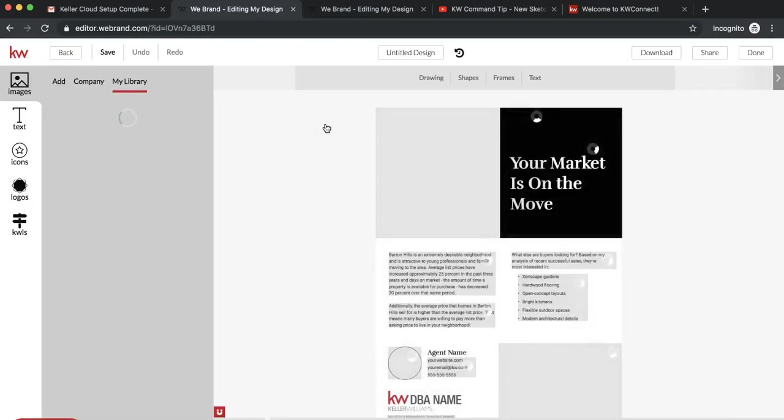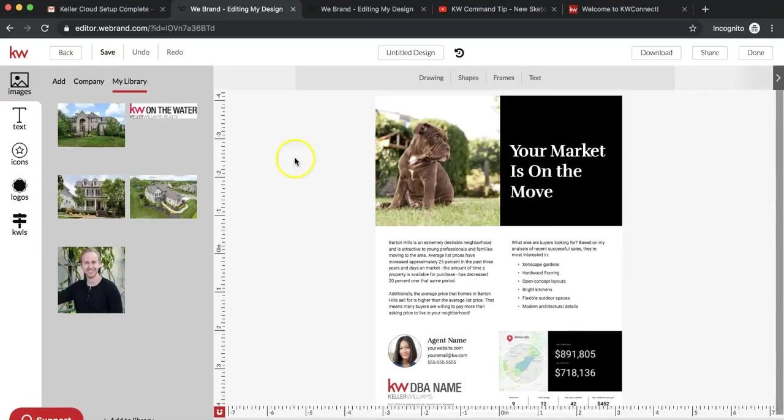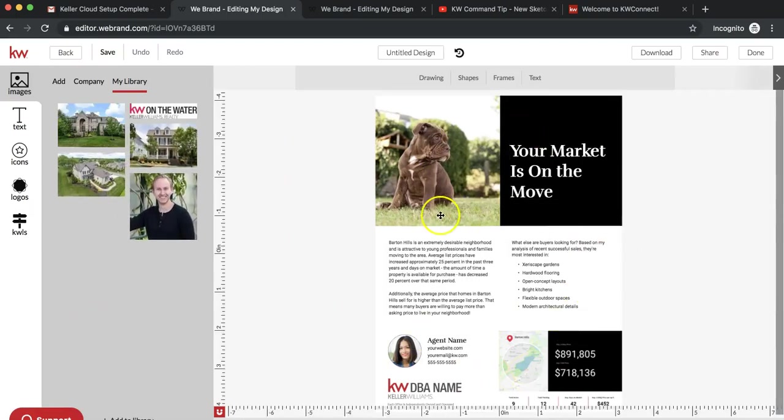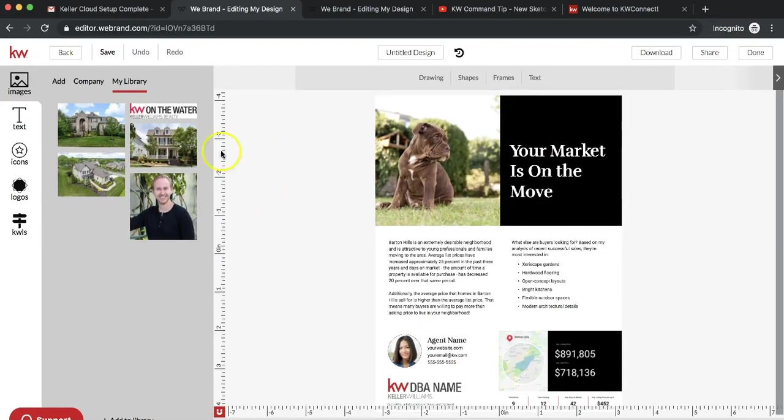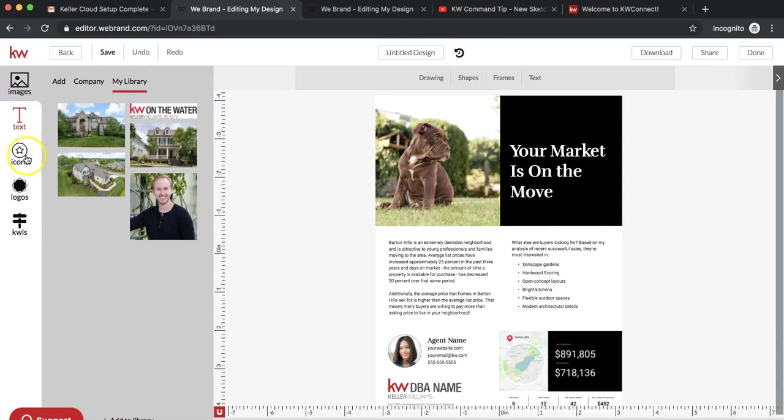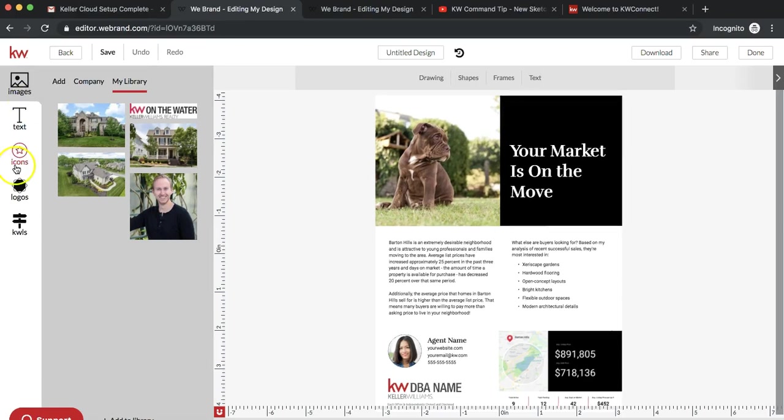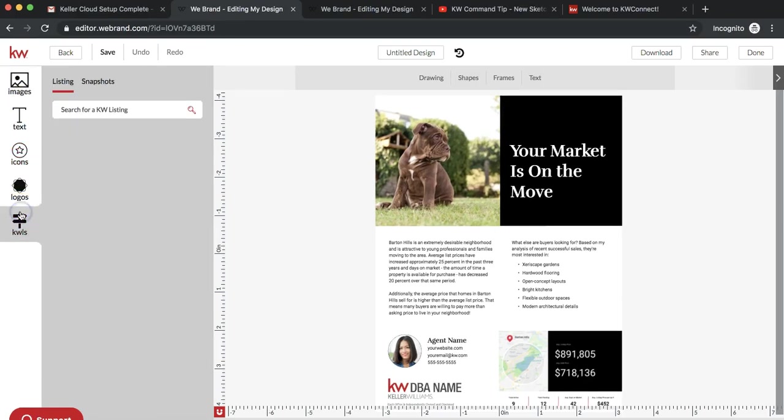Once it loads, it'll show you the basic template. On the left hand side are all of your different options of what you can add in there to customize a flyer. If you click on the KWLS option, this is how you can enter either a listing or snapshots.